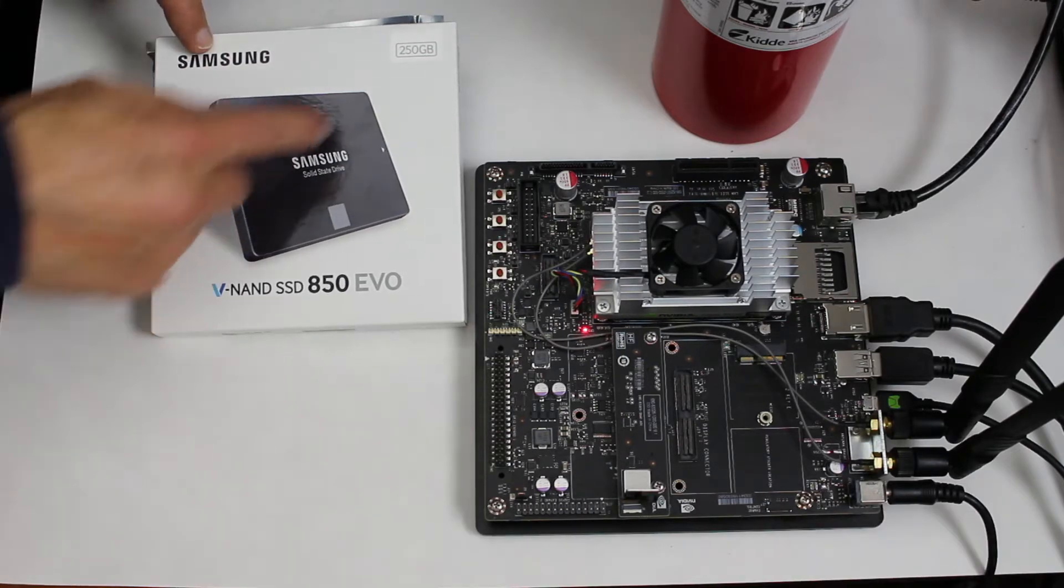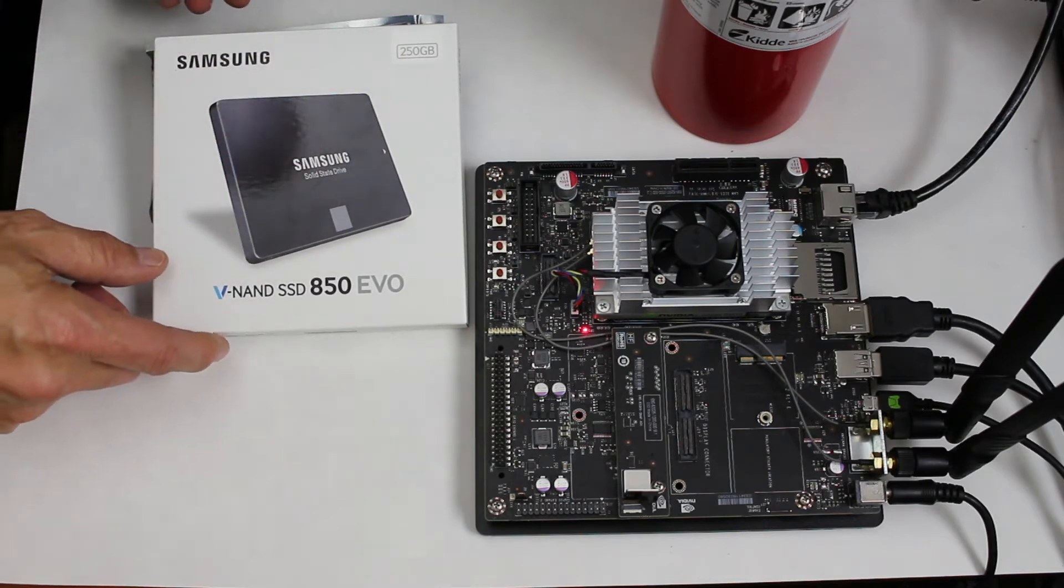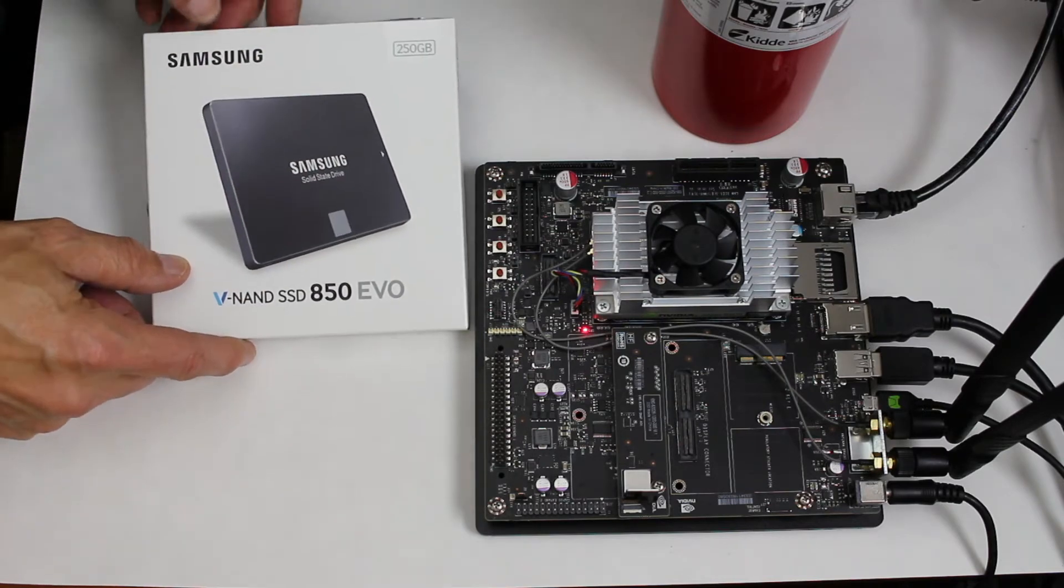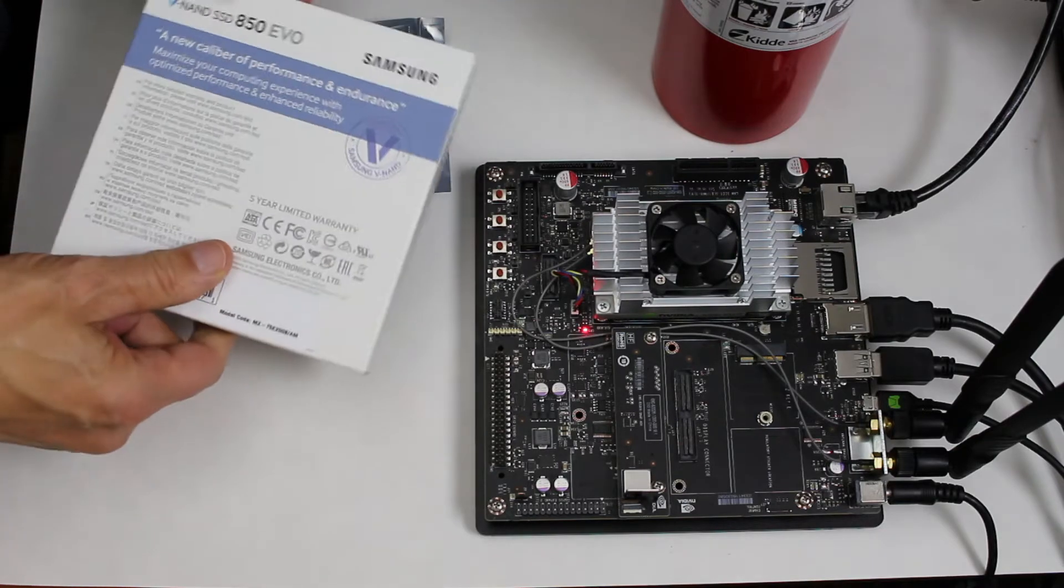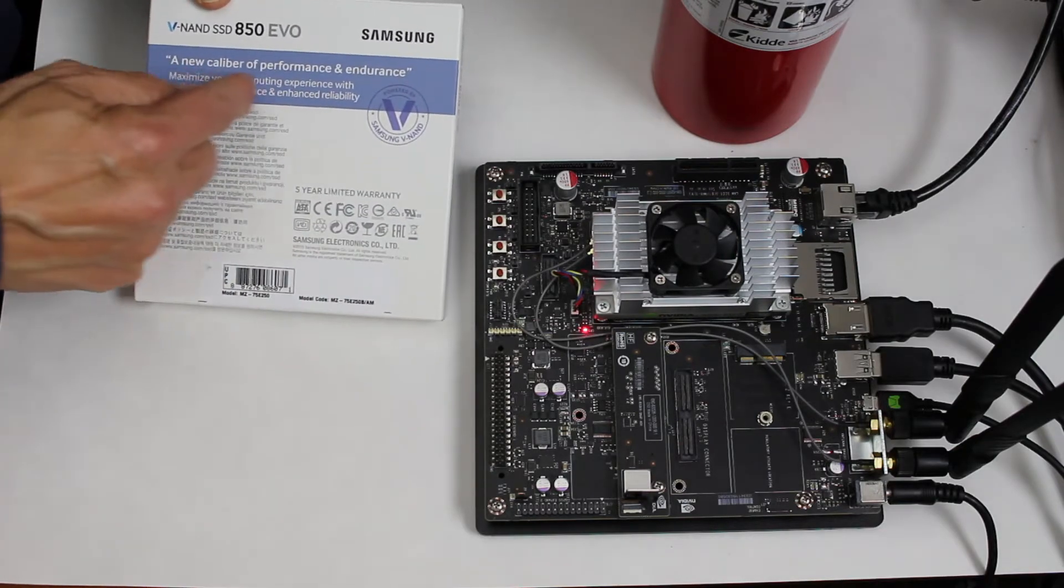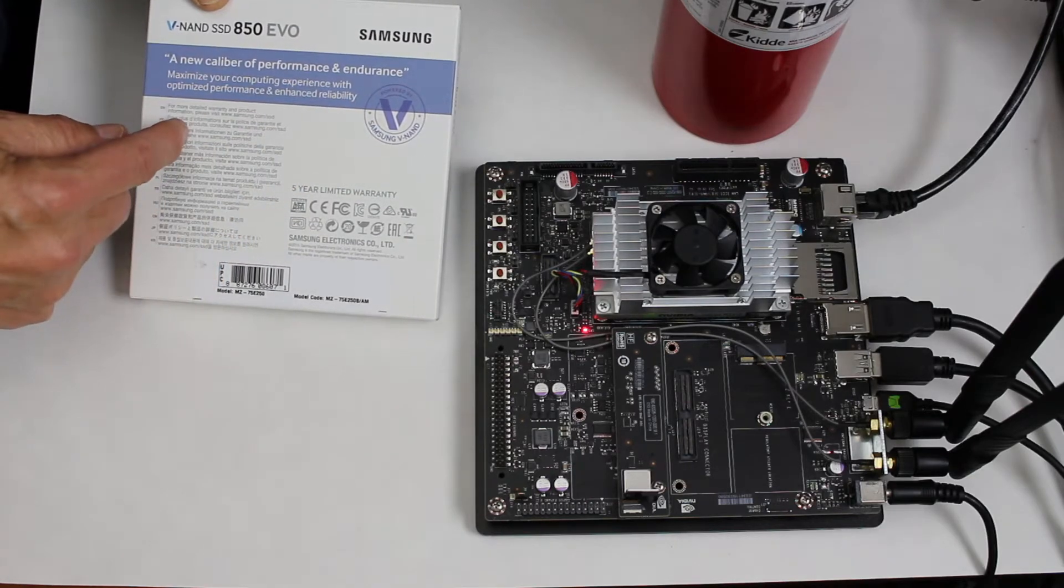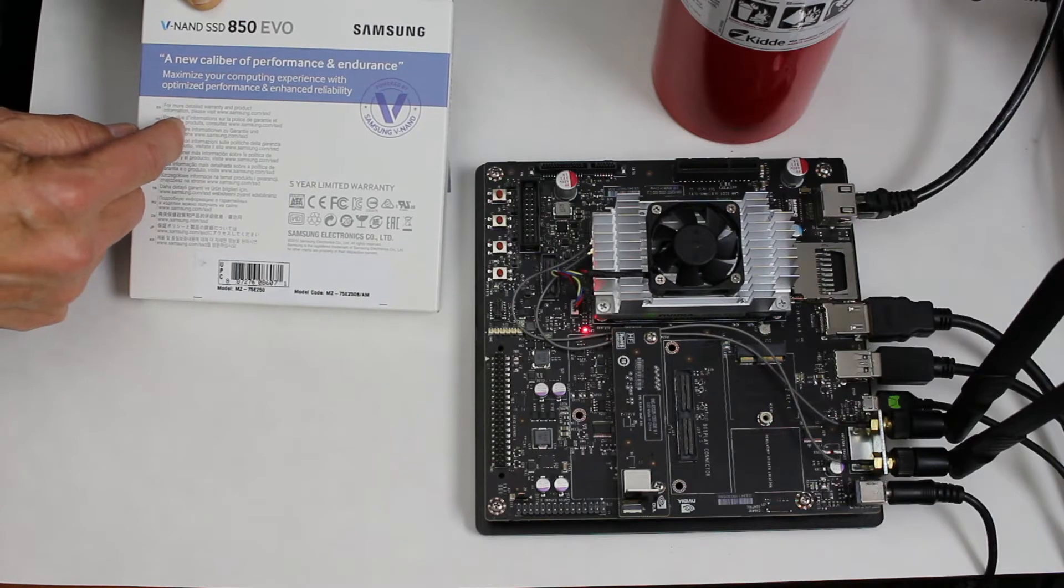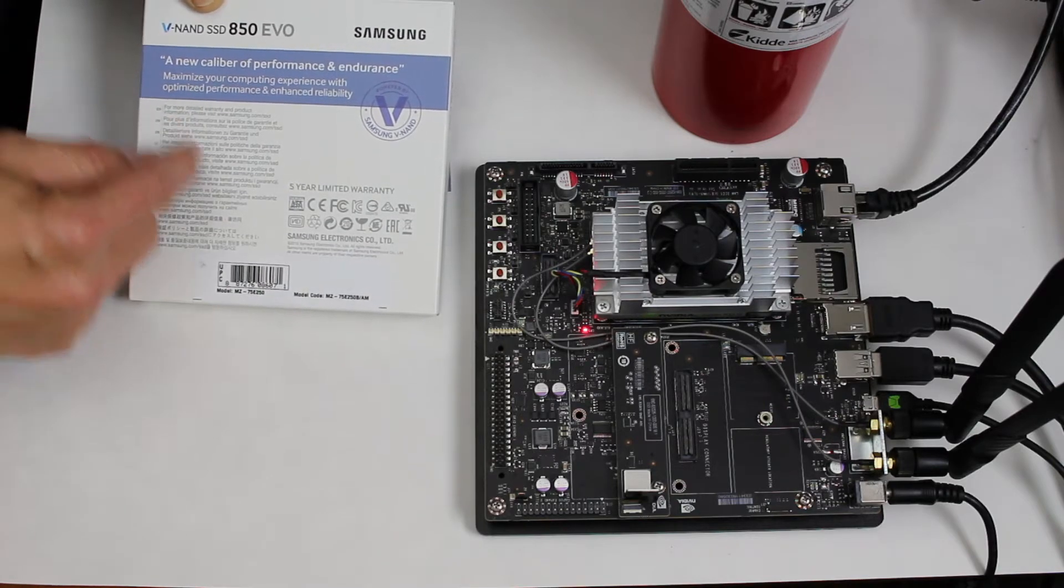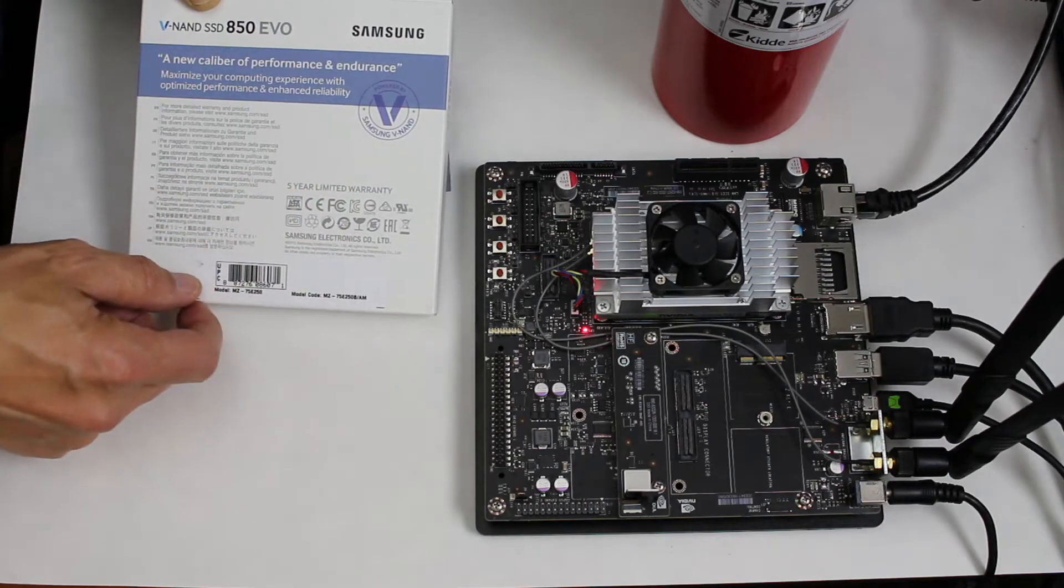This one holds 250 gigabytes. You know we love our GBs. A new caliber of performance and endurance. Maximize your computing experience with optimized performance and enhanced reliability. 5-year limited warranty.